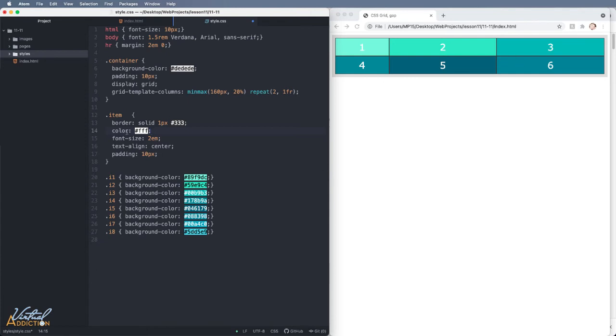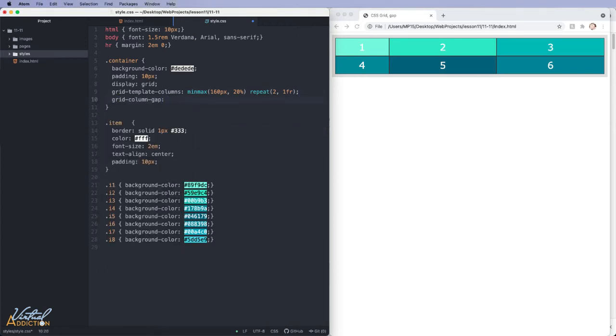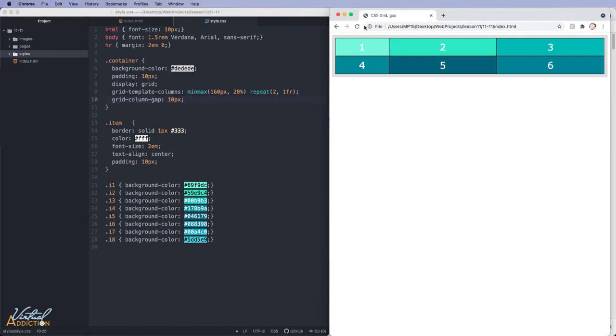Sometimes you may want to create a gap in your grid. You can easily do this using the grid gap property. We have grid column gap. If we assign a value to this and we save our page, you will see that gaps appear between the columns.